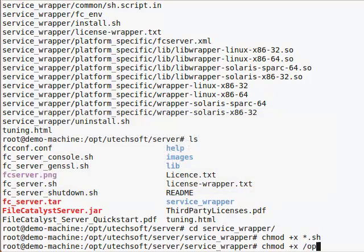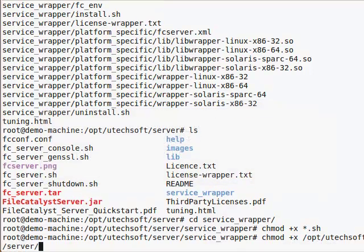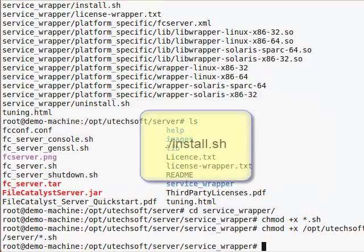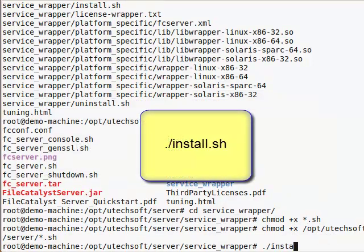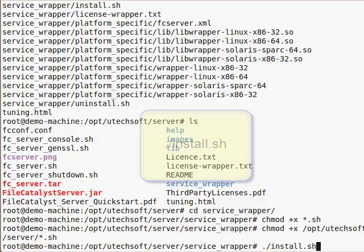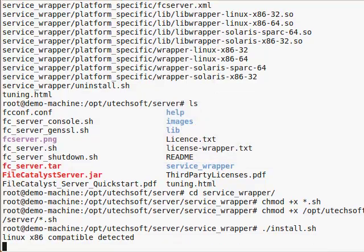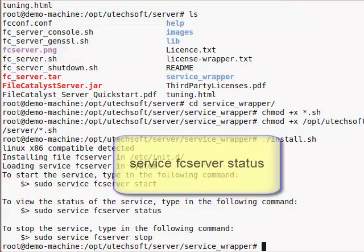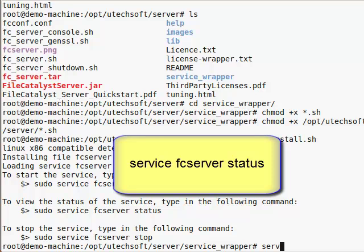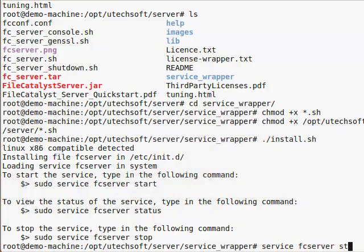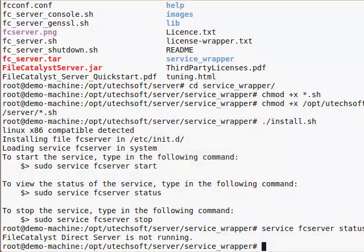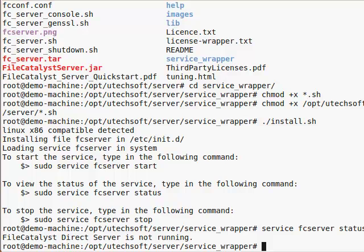Now you can run the script to install FileCatalyst server as a service. If you check the status of the service, you'll see that it's not running. This is because the FileCatalyst server isn't licensed yet. Let's go ahead and do that.